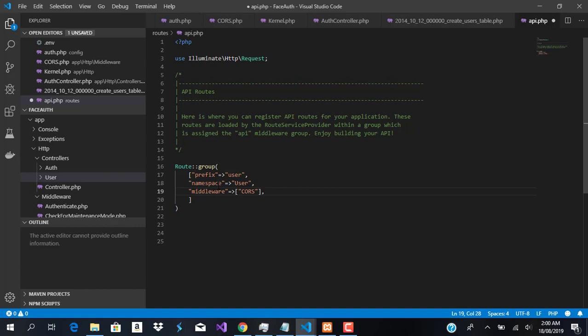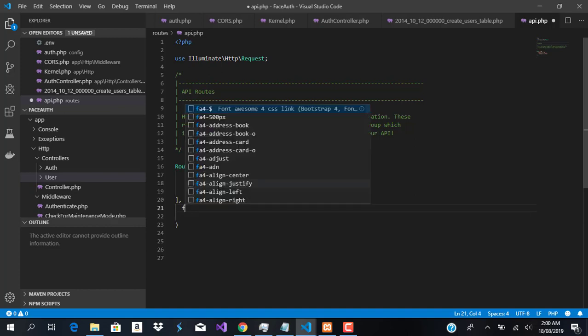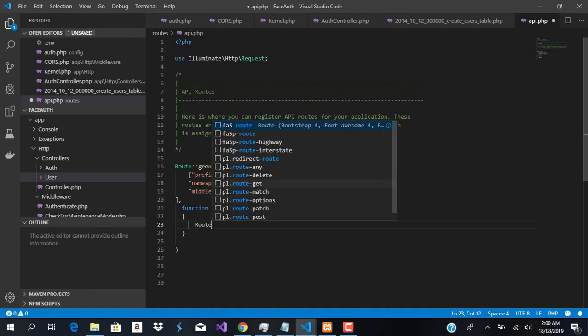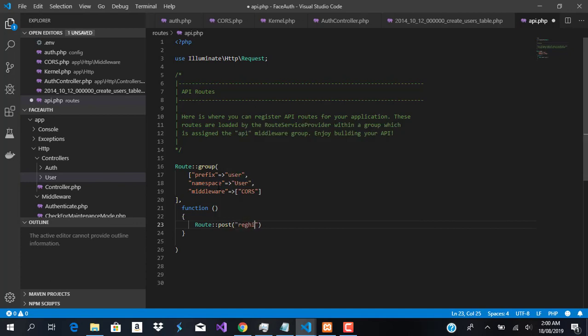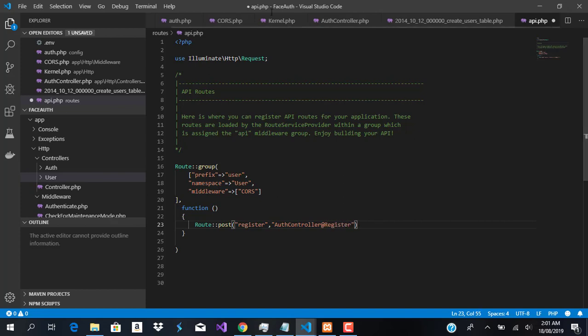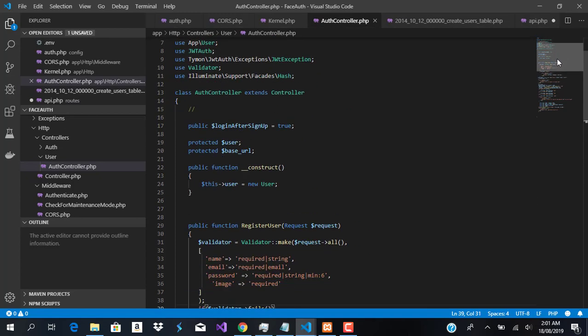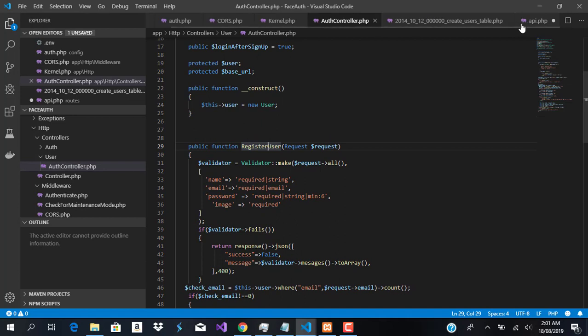After setting our middleware to CORS, we want to write our function that will handle our routes within the route grouping. We'll use an anonymous function, which has no name. We'll start by creating the register route, which will come from our controller file. Here you can see this is our register function.